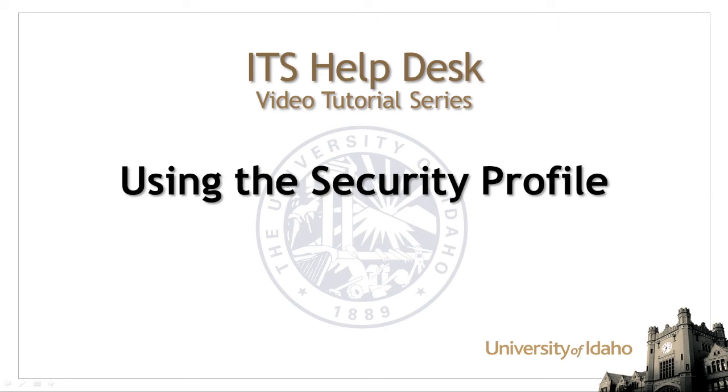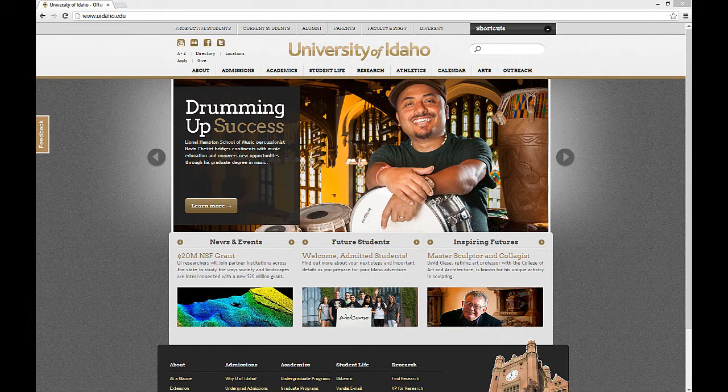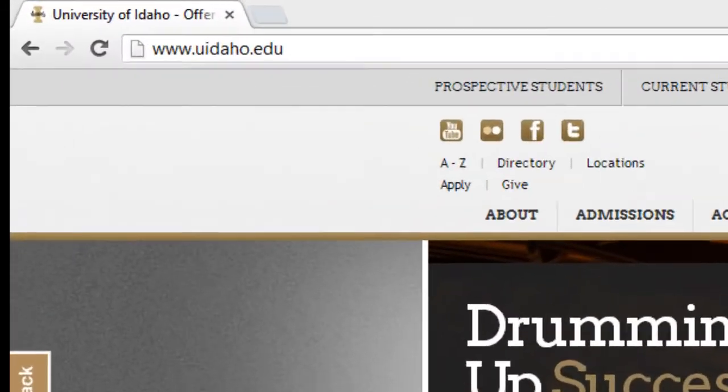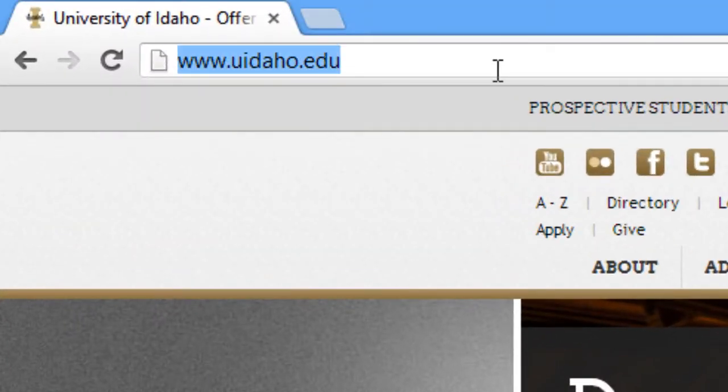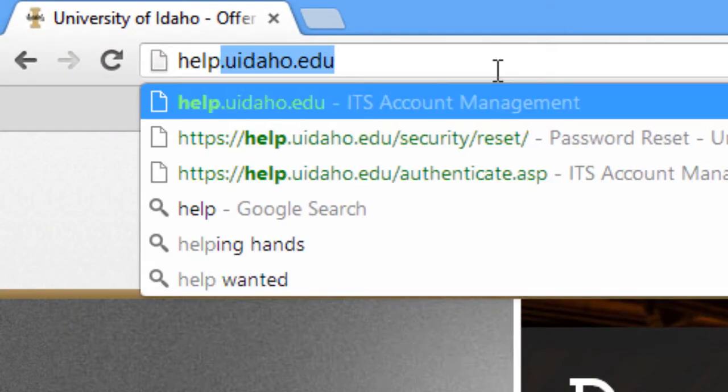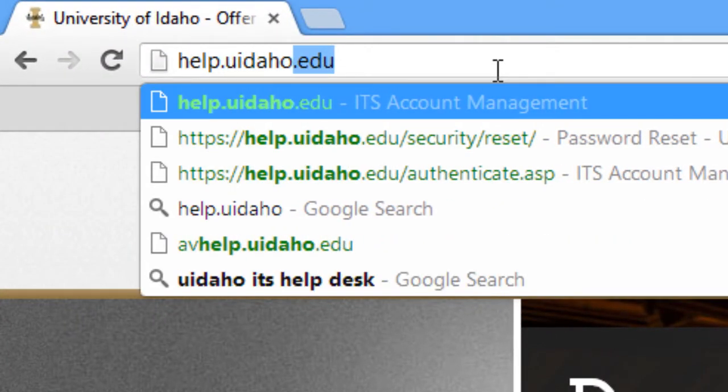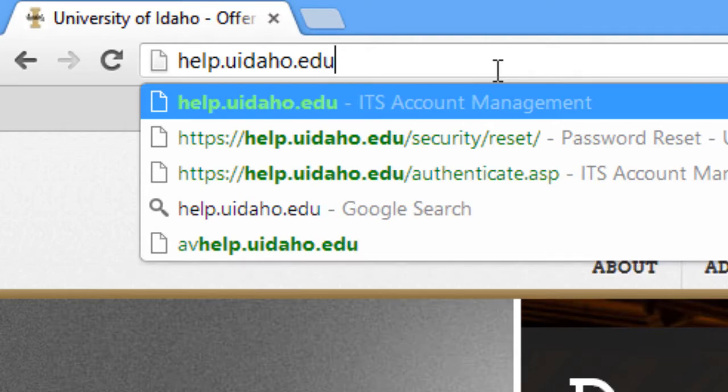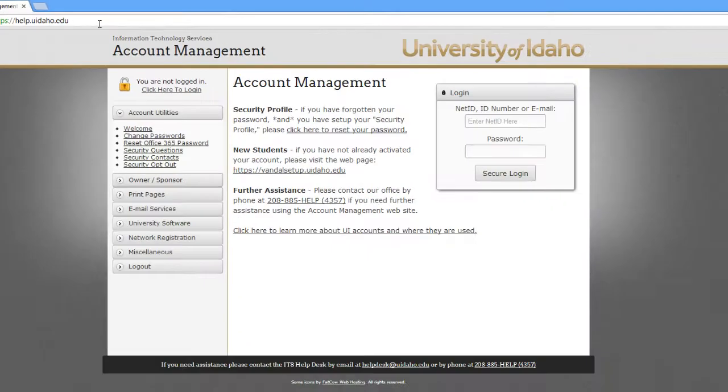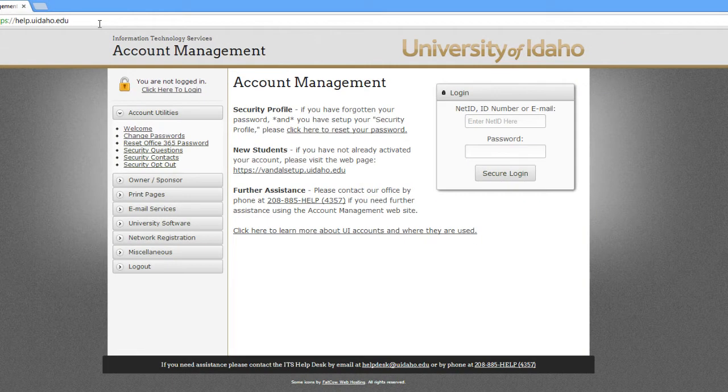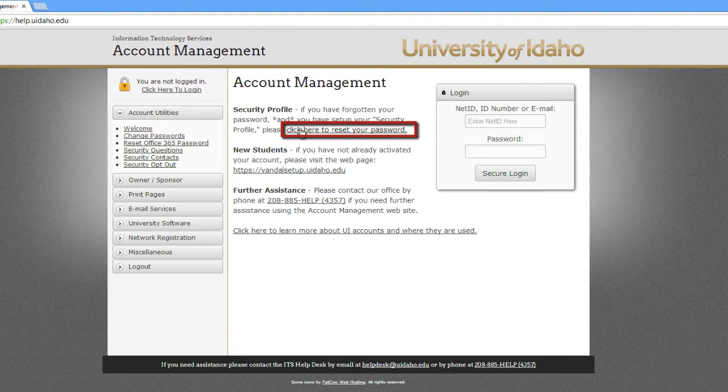This video will show you how to log into the account management site using your security profile. Visit our help site, help.uidaho.edu. Under Security Profile in the center of the page, select the link, click here to reset your password.